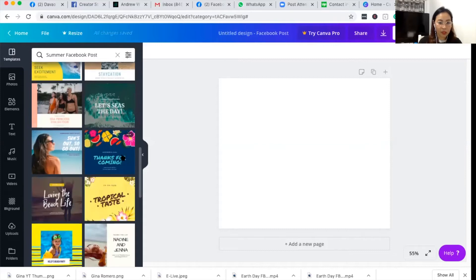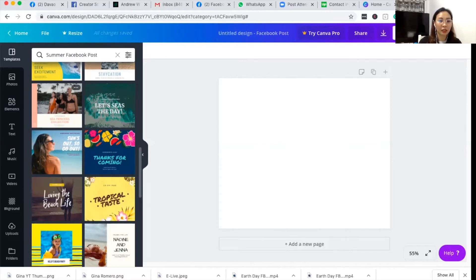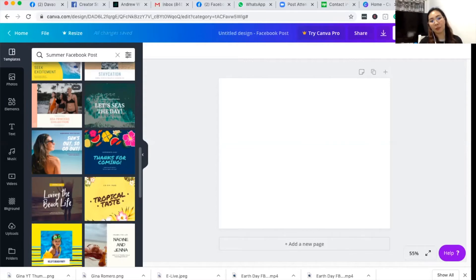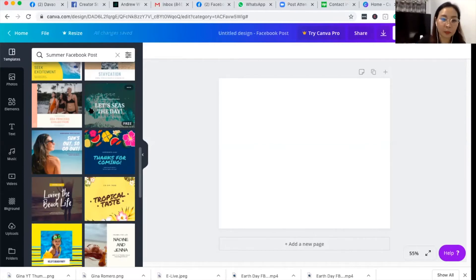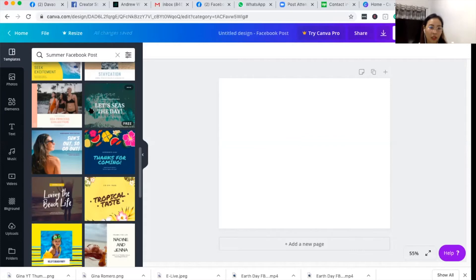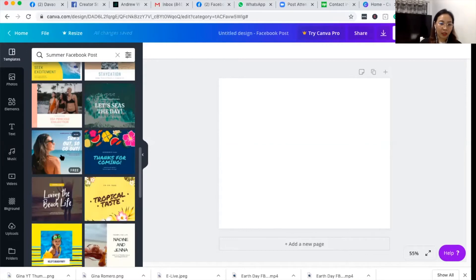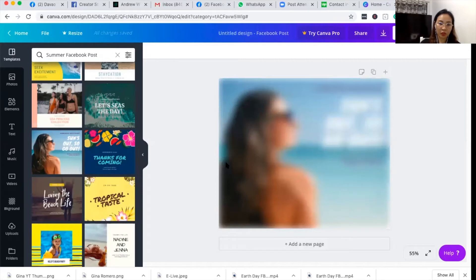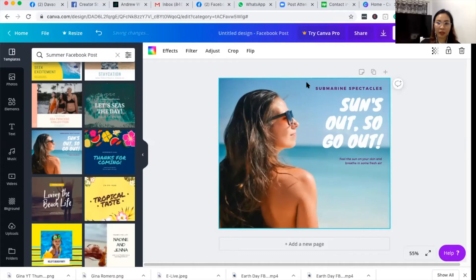So as you can see, as you hover on the template, there is a word free, but there are templates that are not free. It means that it's a paid template and you have to pay that when you download. But since there's already a lot of free templates out here in Canva, you don't have to really choose the paid template if you don't want to pay. And there are already a lot of awesome photos here, so let me pick this one.